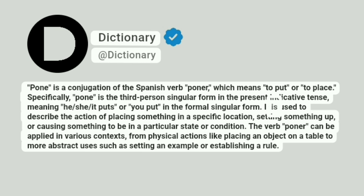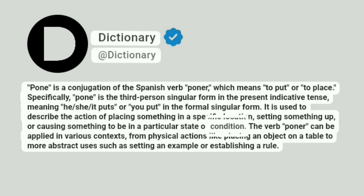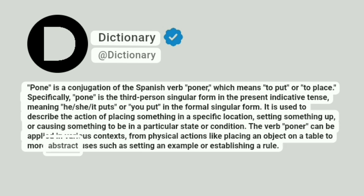It is used to describe the action of placing something in a specific location, setting something up, or causing something to be in a particular state or condition. The verb poner can be applied in various contexts, from physical actions like placing an object on a table to more abstract uses such as setting an example or establishing a rule.